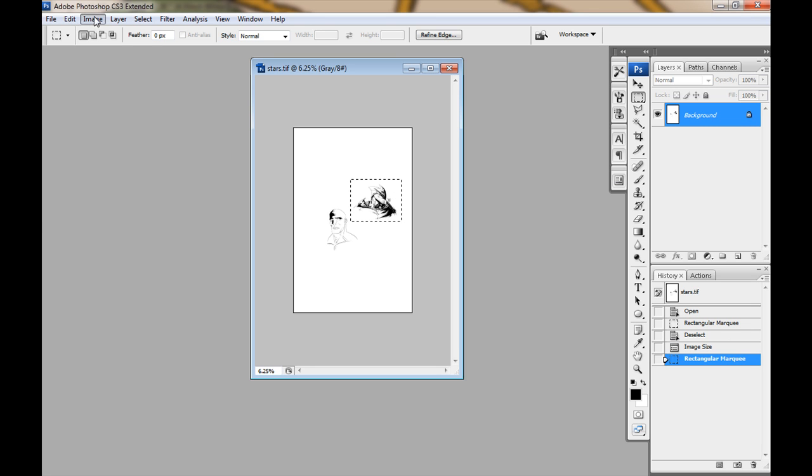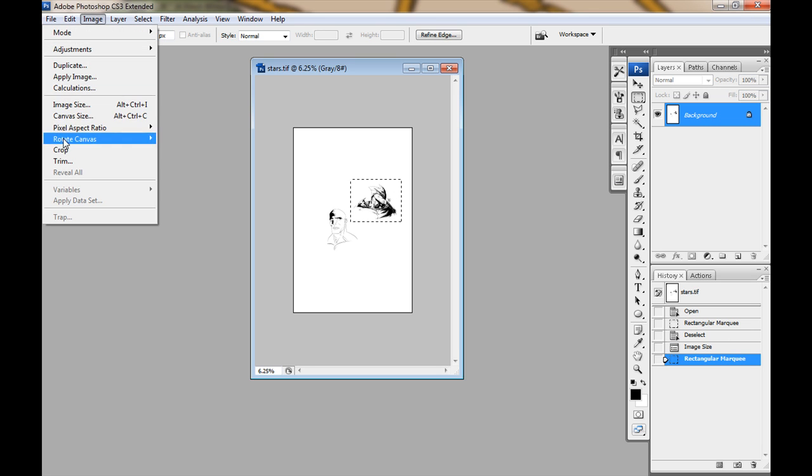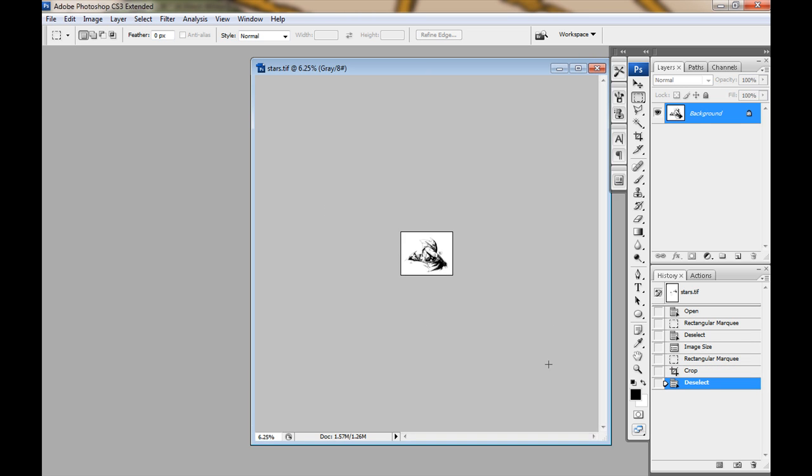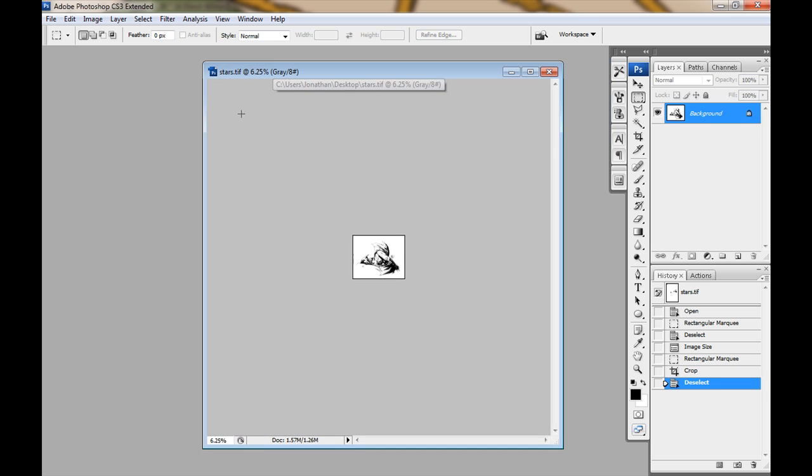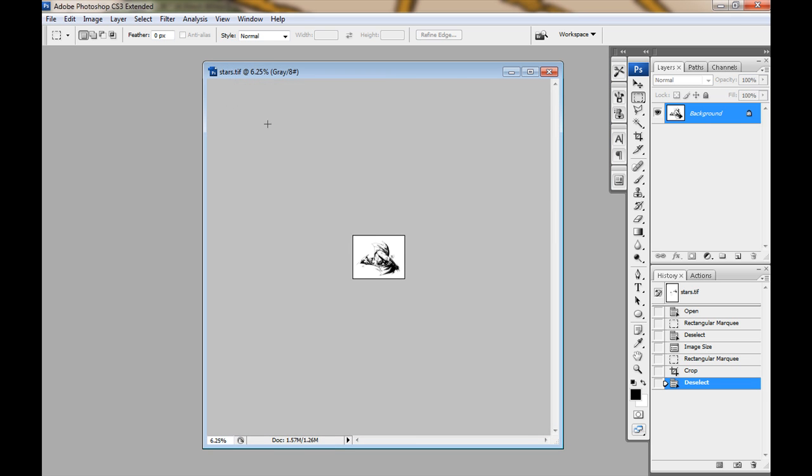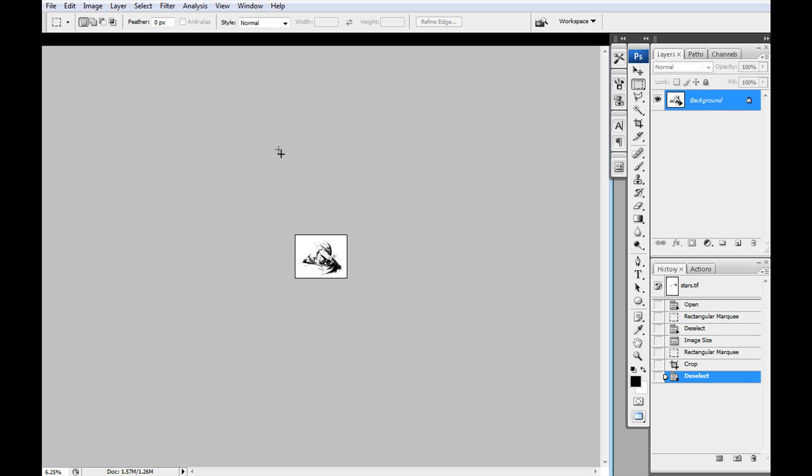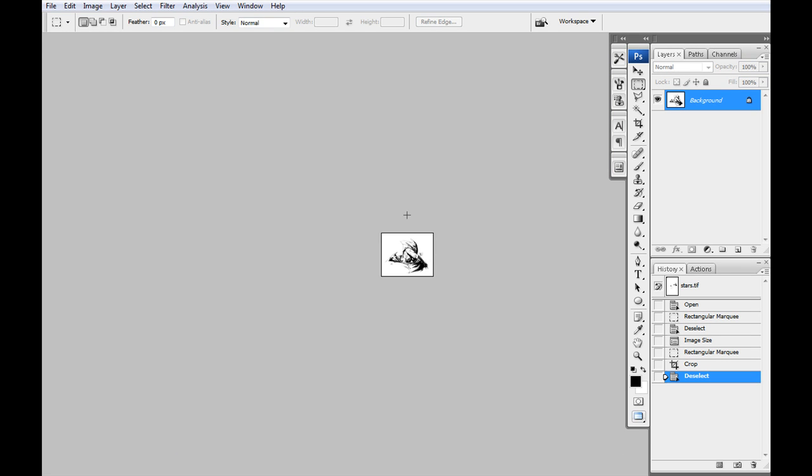And then again I'll go in there and go Image Crop. Just so I'm not using all those resources. But if this was a full page or something, you might want to leave it so you've got some room to play. But if you look at the top, it's still 6.25%, at least this image is. If I zoom in here, you guys can see here.